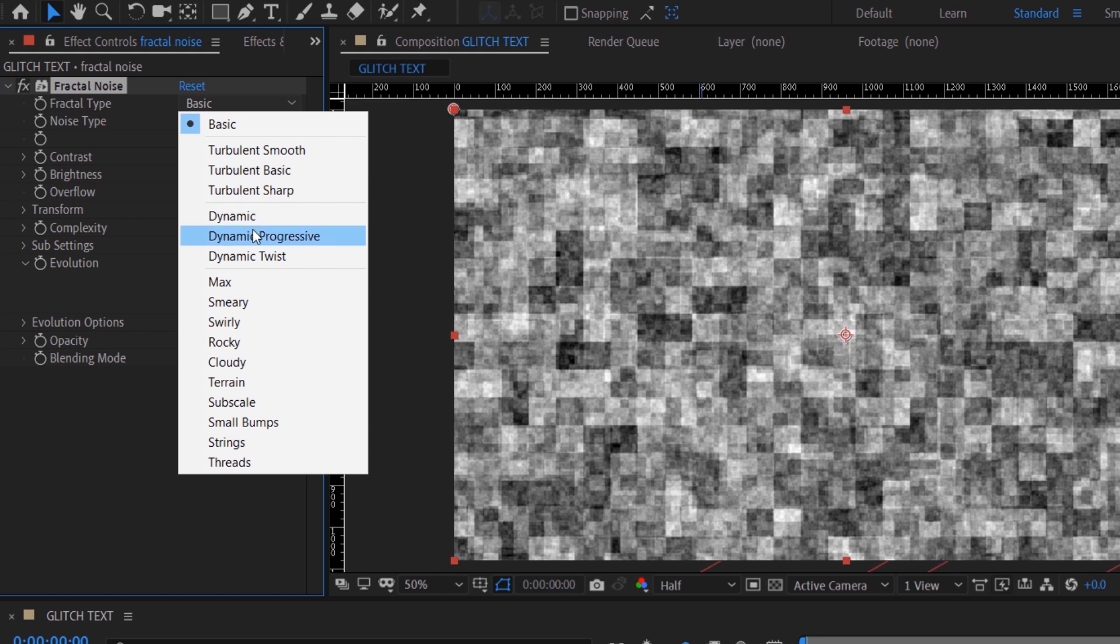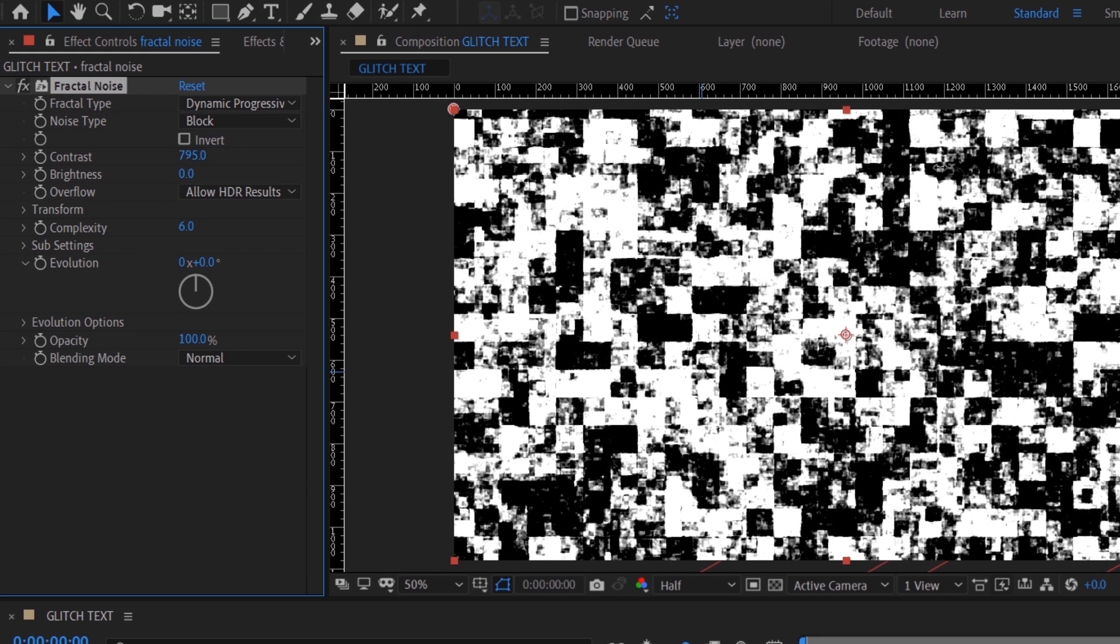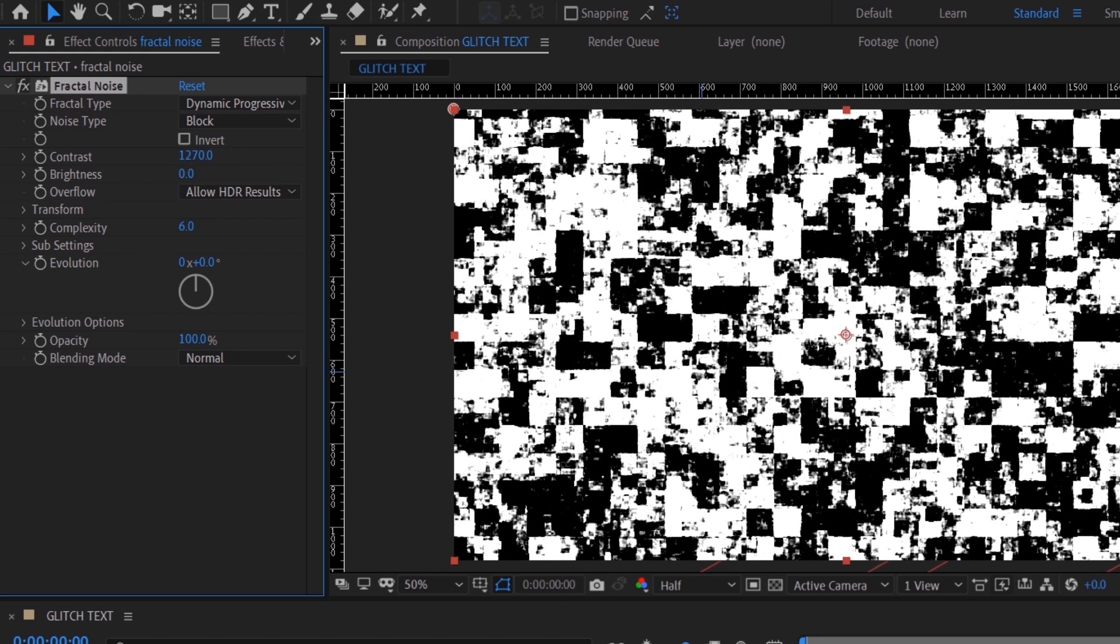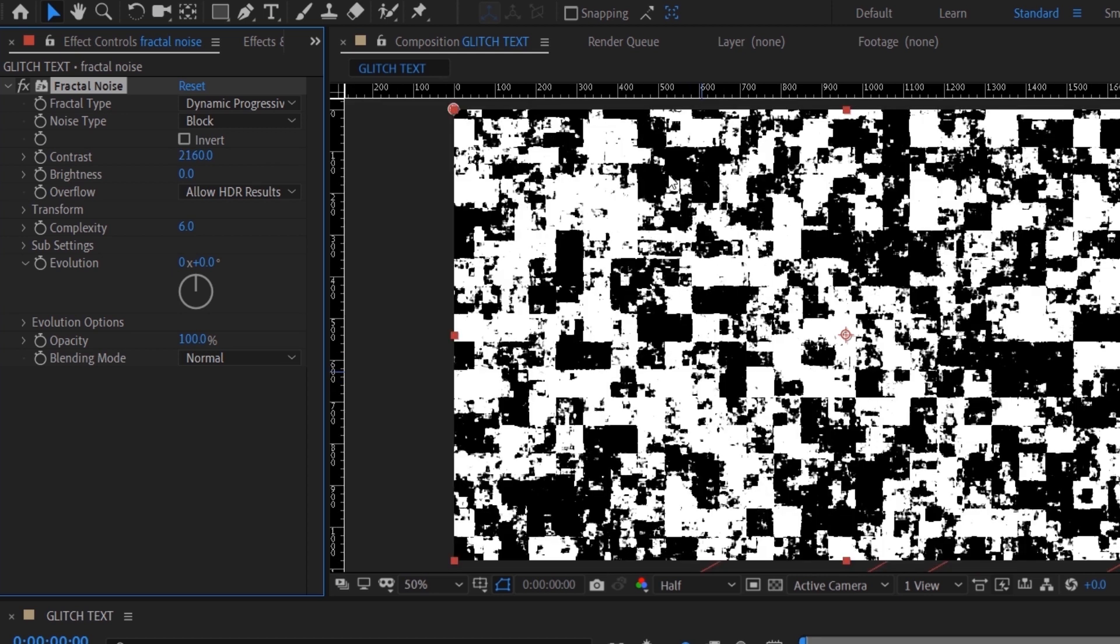it as Basic, or I'll just go with Dynamic Progressive. Then bump up the contrast so that it's very contrasted. We want to achieve a black and white look.